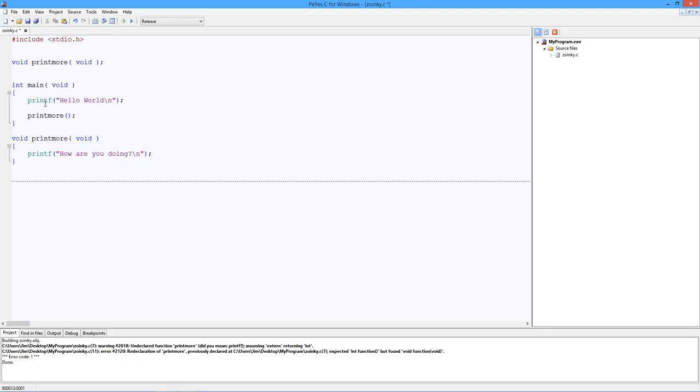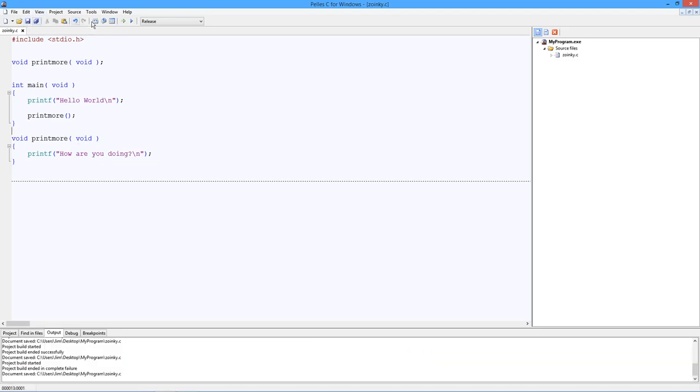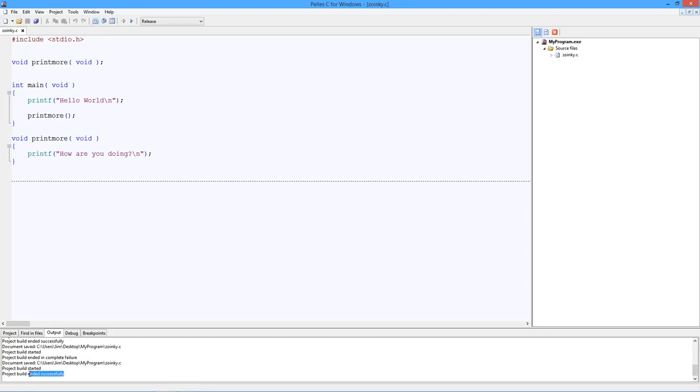It continues on down. So when it comes into main, it sees the printf and it sees printmore. Yeah, I know what that is. Great. It checks it. Hey, it doesn't pass any arguments. It doesn't assign anything on the return value. So this is being used correctly. Then it comes down to, oh, here it is. Here's printmore. Yeah. That's exactly as it was originally dictated in the prototype. Everything's fine. Everything's great. So this should compile just fine for us. And there we go. Ended successfully.